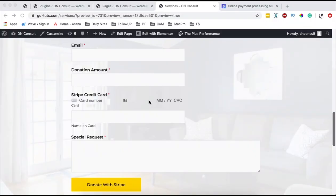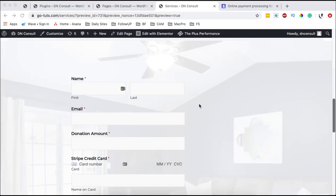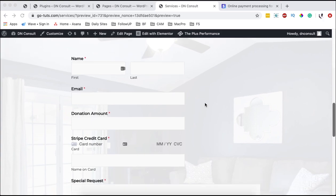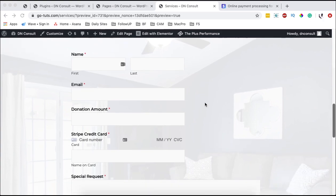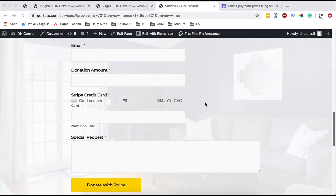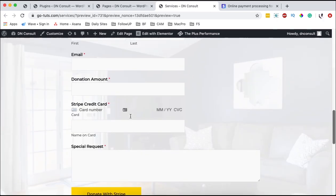Hello, happy people. Hamza here and welcome back to the channel. In this video I'm going to show you how to collect donations or any kind of payments using WP Forms and Stripe.